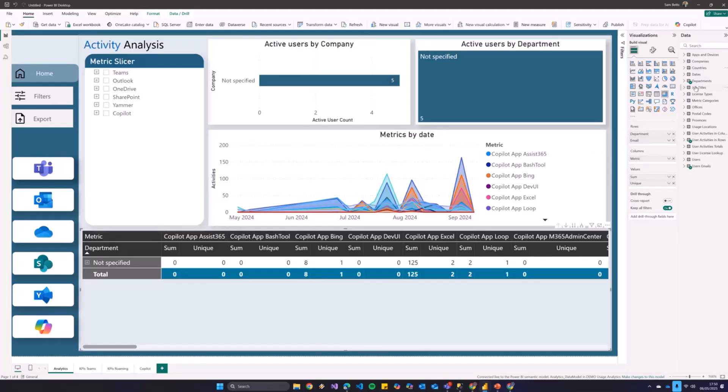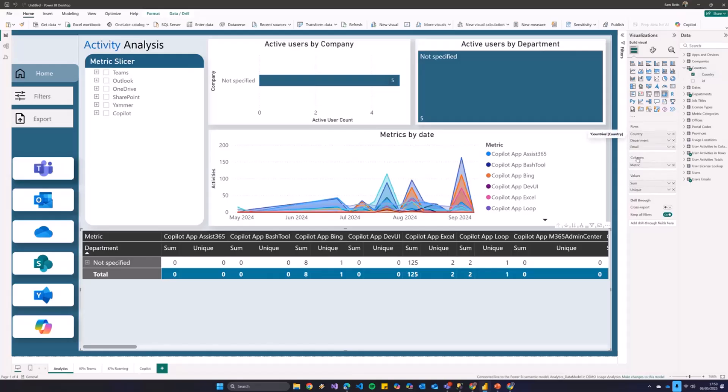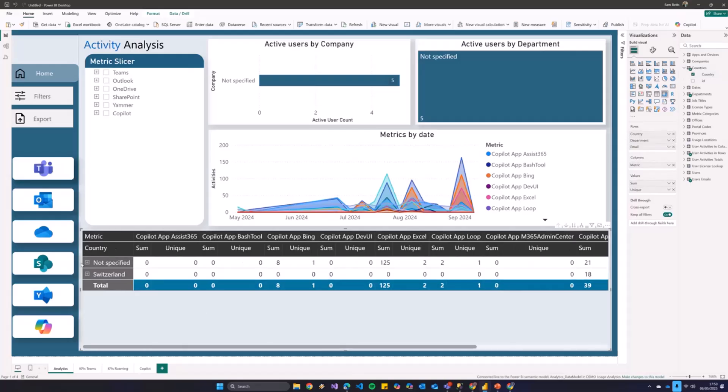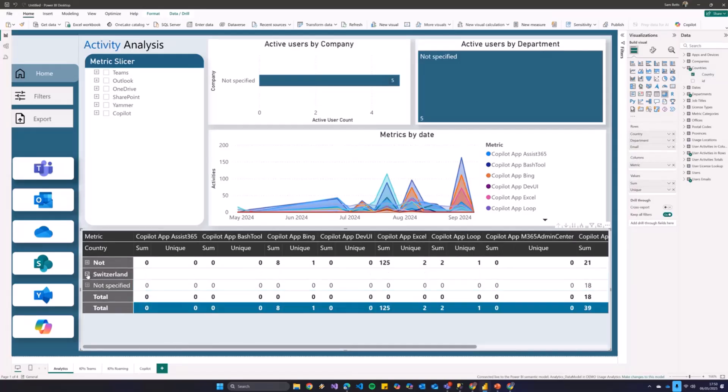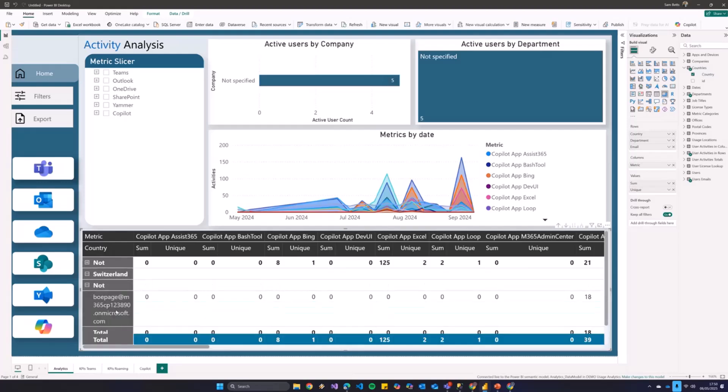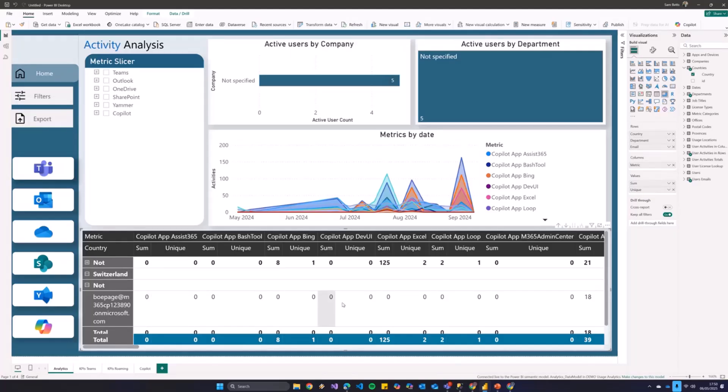At the moment, it's on department and then email, but I could add another layer in, so country and then department. Let me do that, for example. So we're doing Switzerland, country, and then department. Again, in this case, it's not particularly interesting results because of the data set.